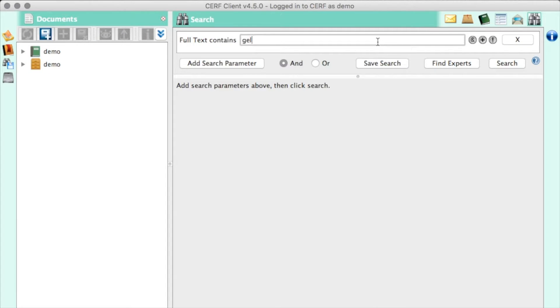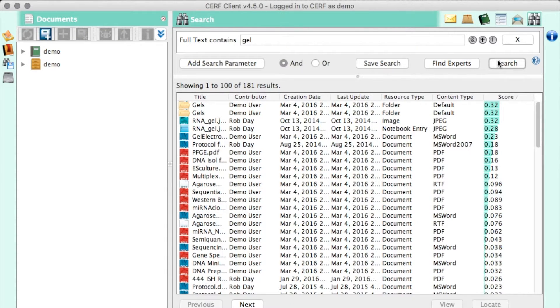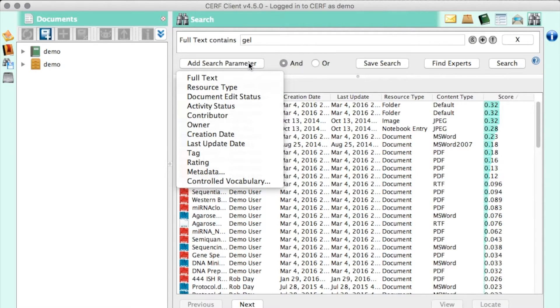SURF has a powerful, Lucene-based, flexible search engine. You can search for anything and you can build filtered, elaborate searches that make it easy to find anything you need. And you can even save those searches to come back to them later.